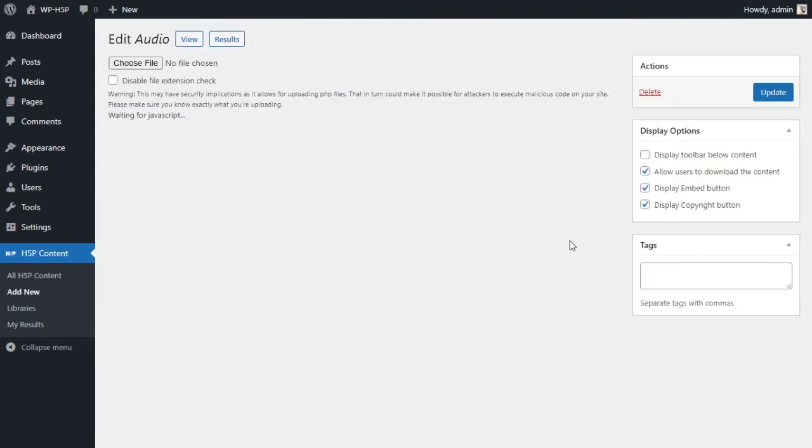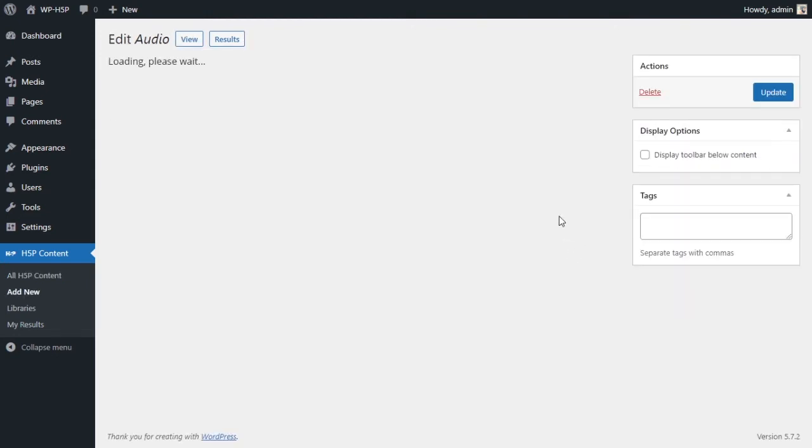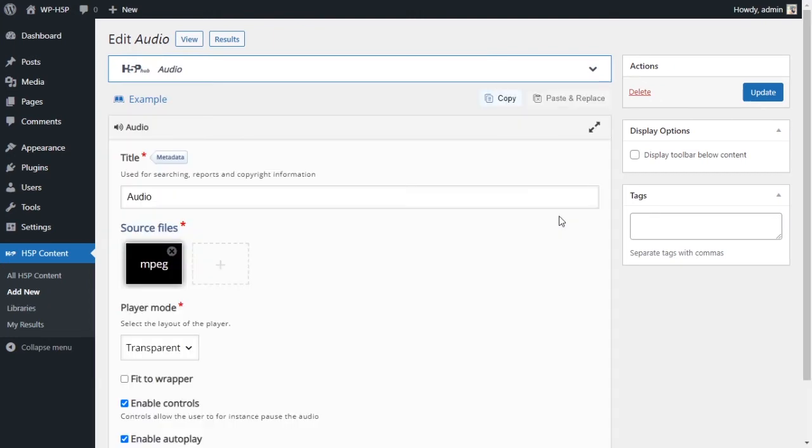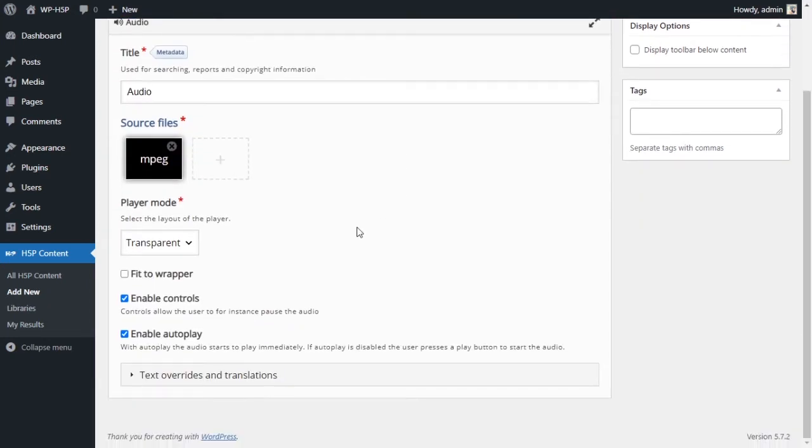So as you can see, it auto-played the audio as soon as I updated, so it was transparent with enabled autoplay.